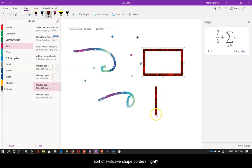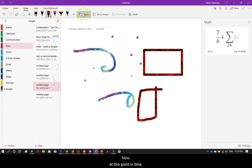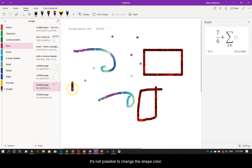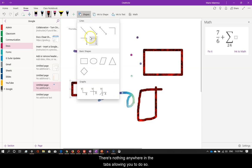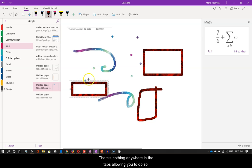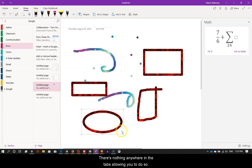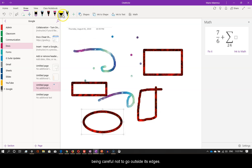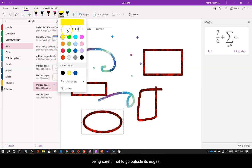Beautiful. Set of exclusive shape borders, right? Now, at this point in time, it's not possible to change the shape color. There's nothing anywhere in the tabs allowing you to do so. If you want to, you can color the shape with the highlighter, being careful not to go outside its edges.